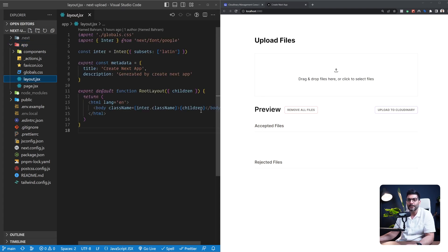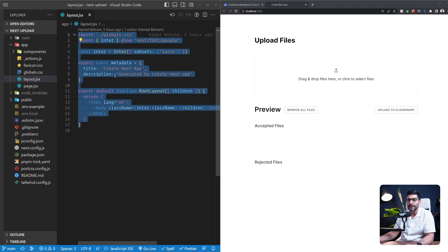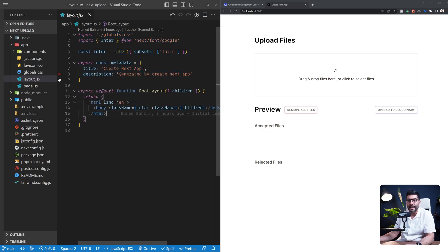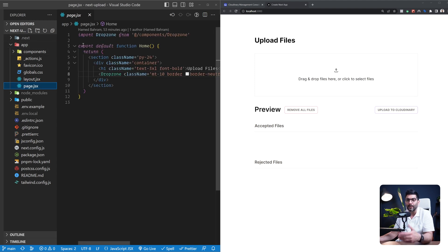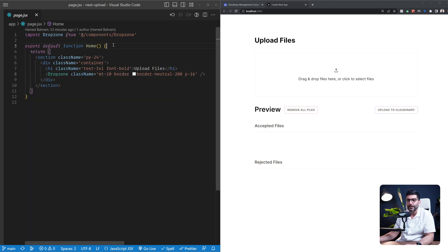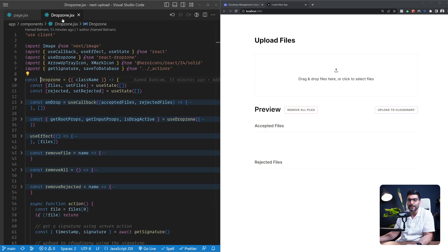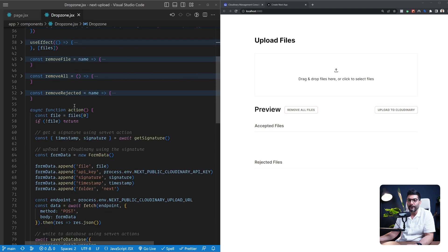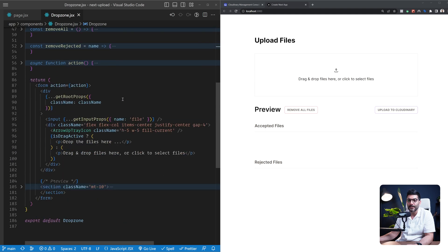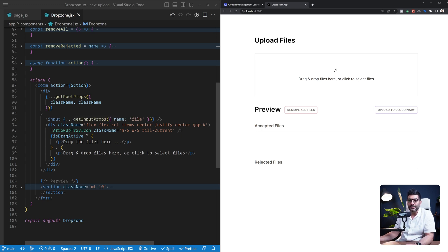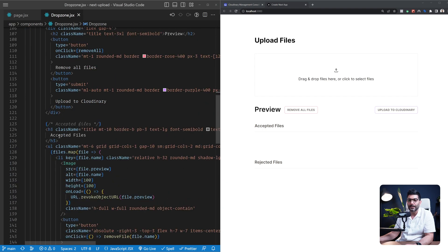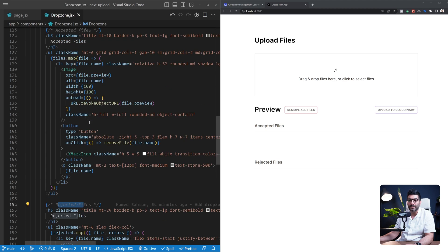Inside the app folder, we have the layout — this is the root layout of our application, unchanged from create-next-app defaults. Inside the page, this is a React server component representing our homepage. All we're doing here is rendering an H1 that says 'upload files' and then a custom drop zone component. The drop zone component renders a form with an input and a div area for drag and drop, coming from the React Dropzone package. Below that, we have a preview section showing accepted files and rejected files based on defined criteria.